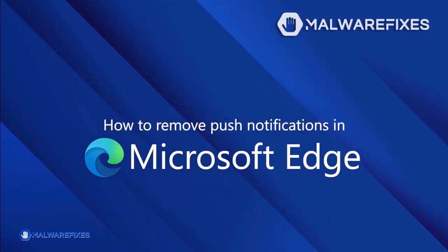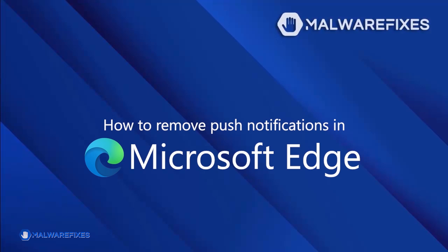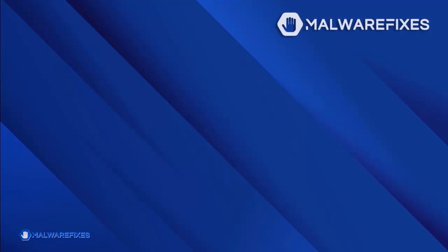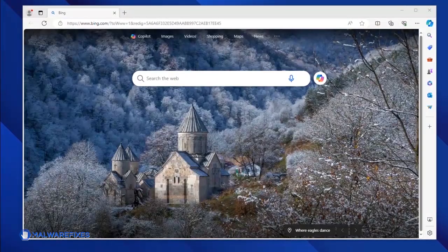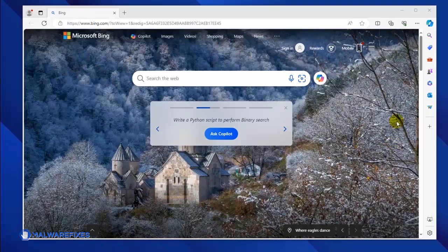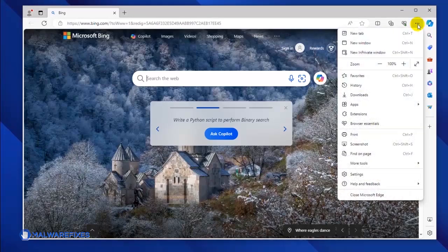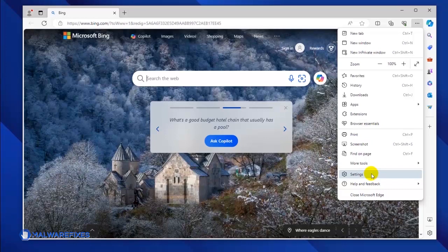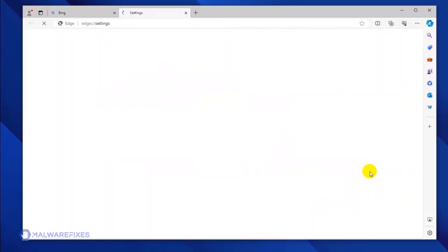To get rid of the push notifications from the Microsoft Edge browser, please follow these procedures. Open your Microsoft Edge browser. Click the ellipses icon on the upper right corner of the browser. Click Settings from the drop-down list.